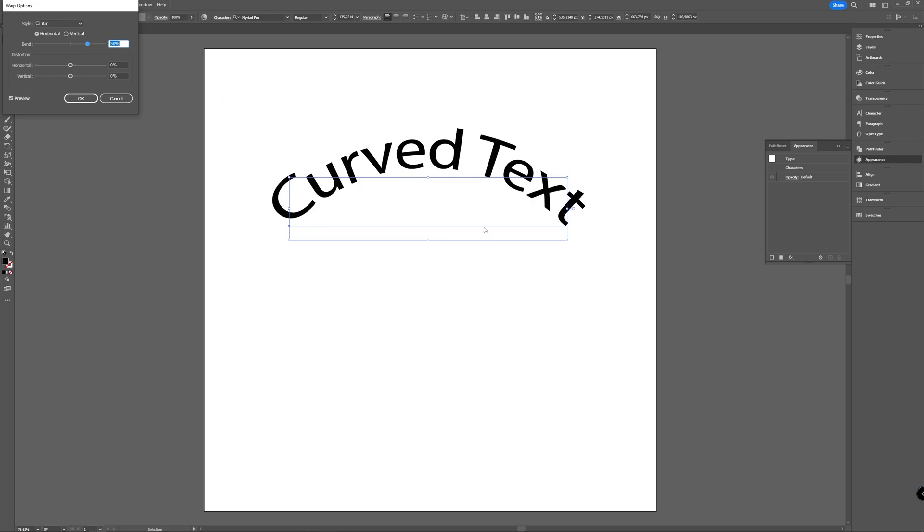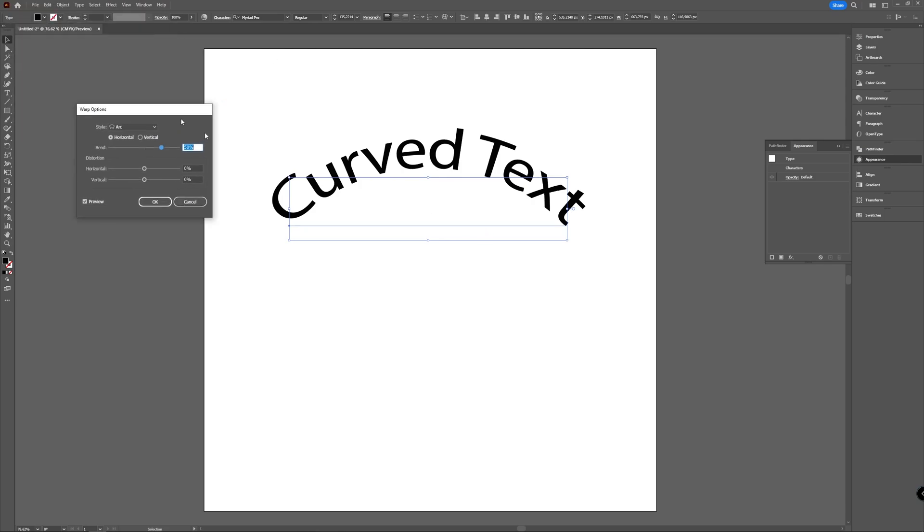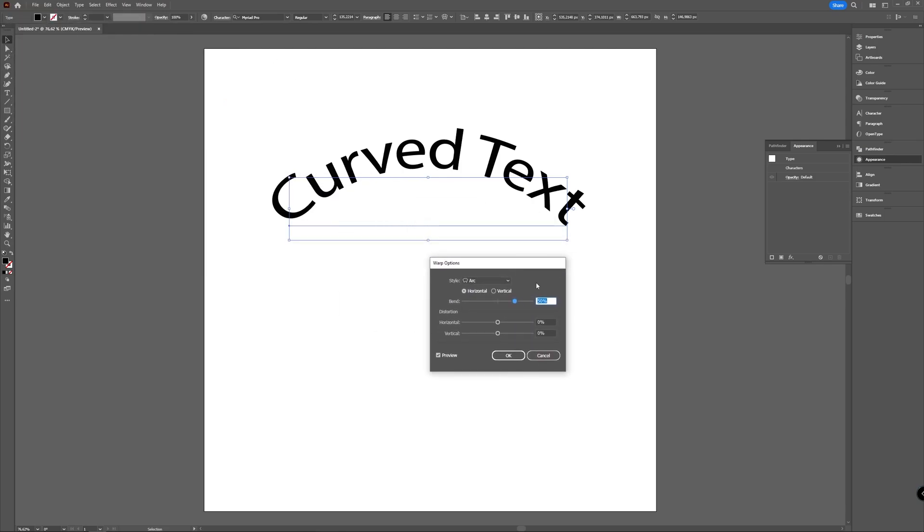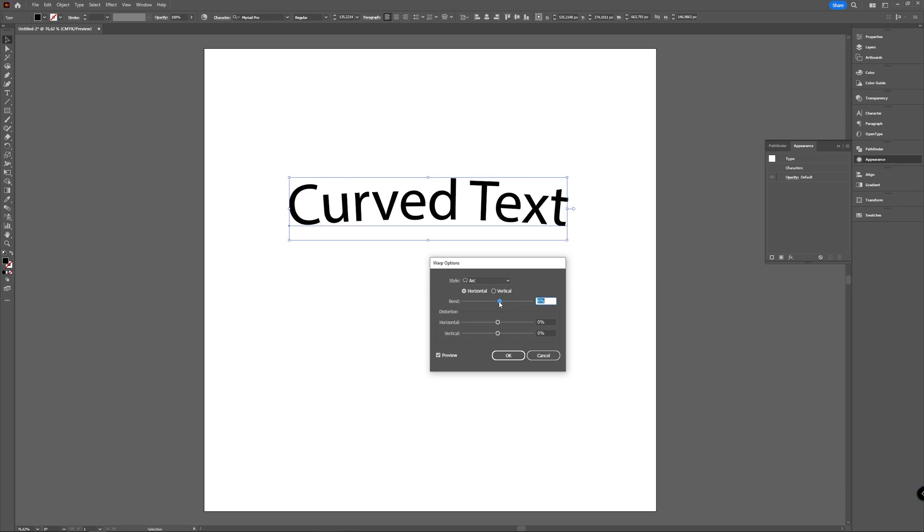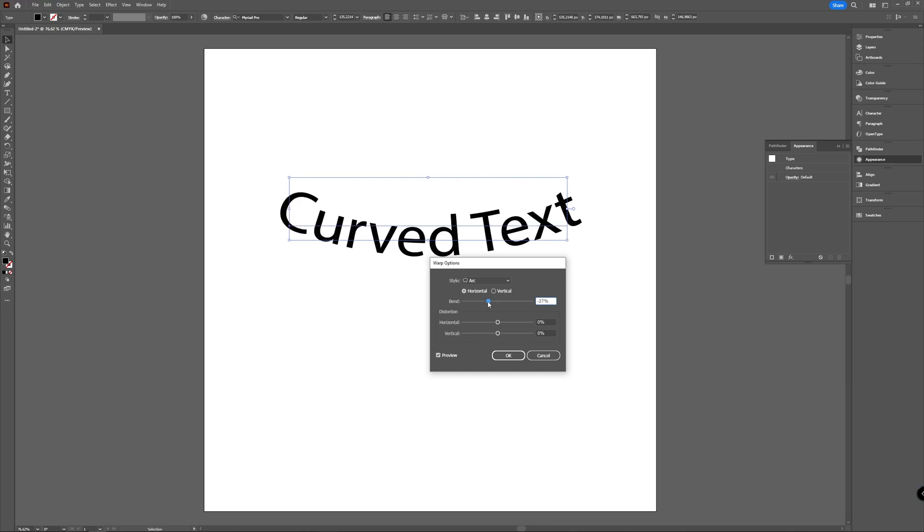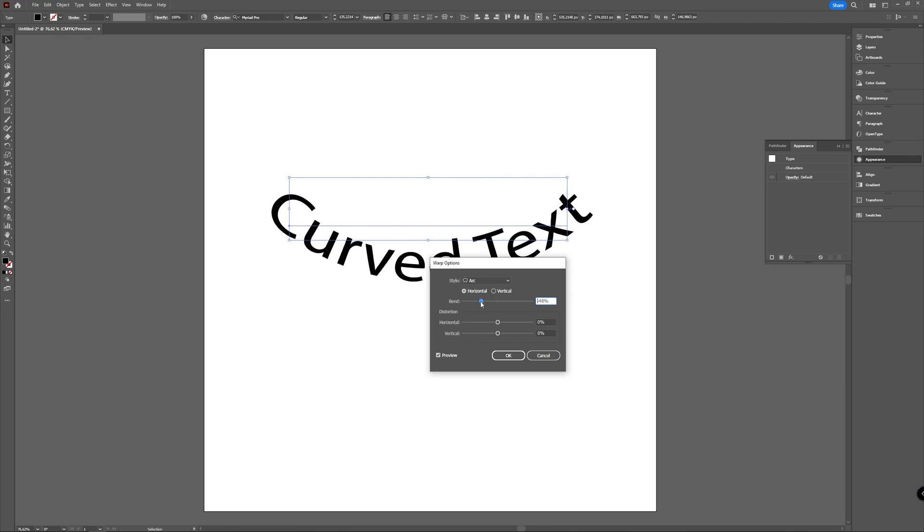And now the text is curved. You see here that you get a new window with options. Here you can choose the bend of your text, the style, and which way you want to distort it. A bend slider allows you to choose in which direction you want to curve the text. So if you move it you can see that it's going up or down.